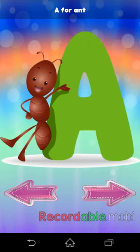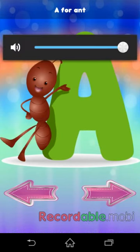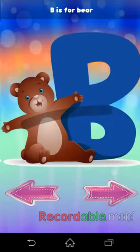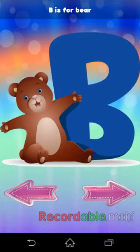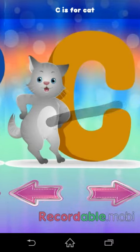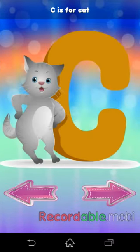A. A is for ant. B. B is for bear. C. C is for cat.